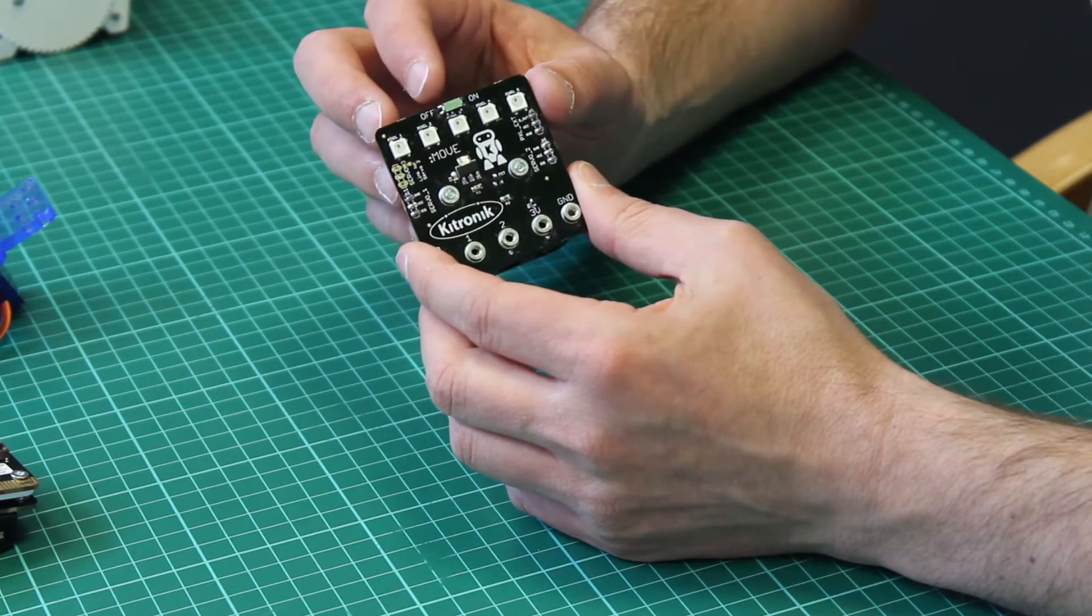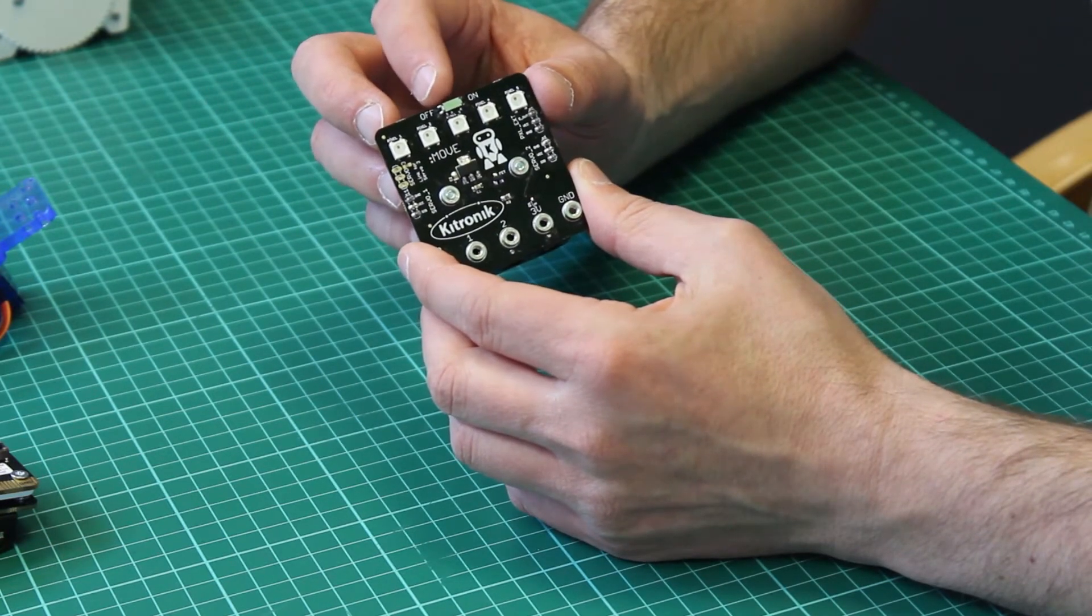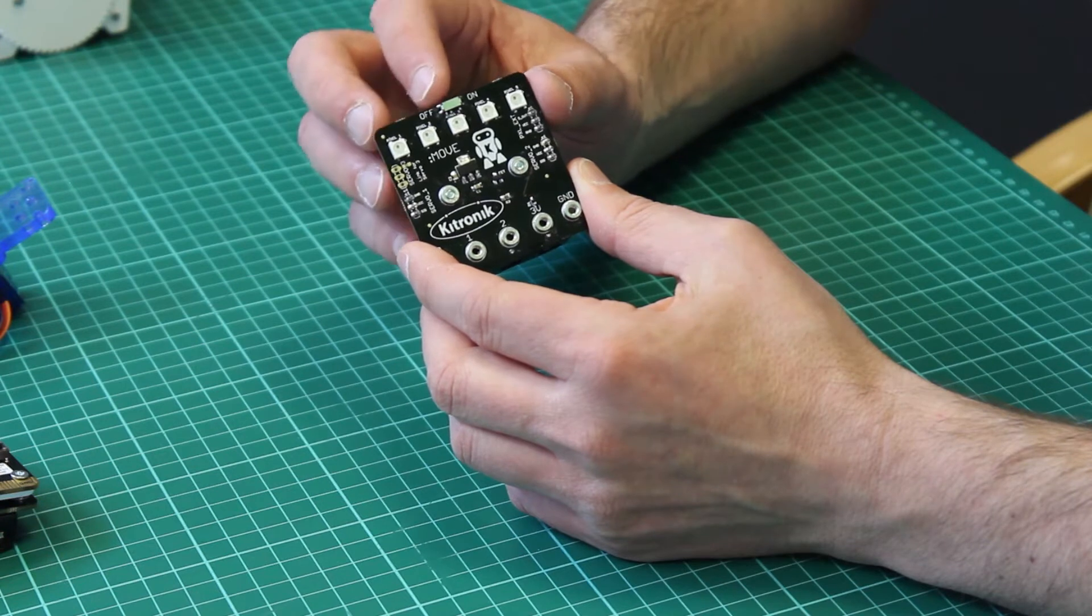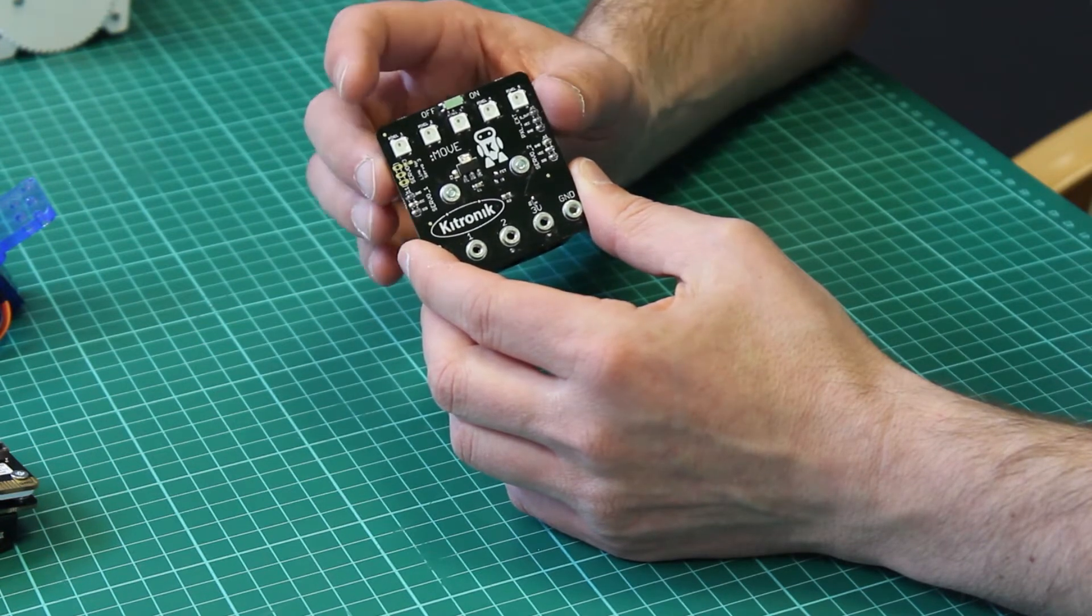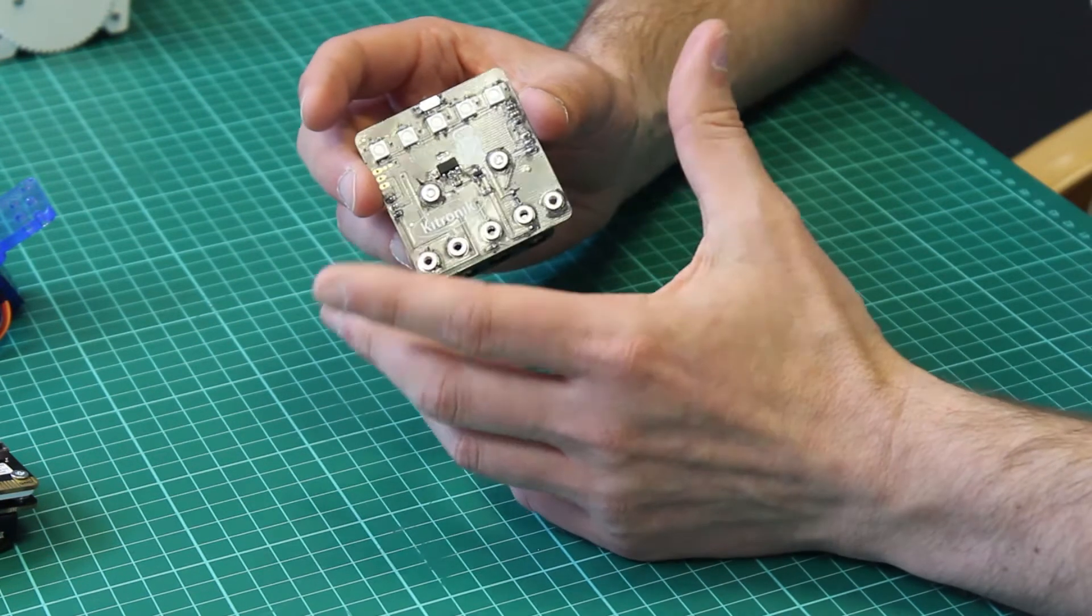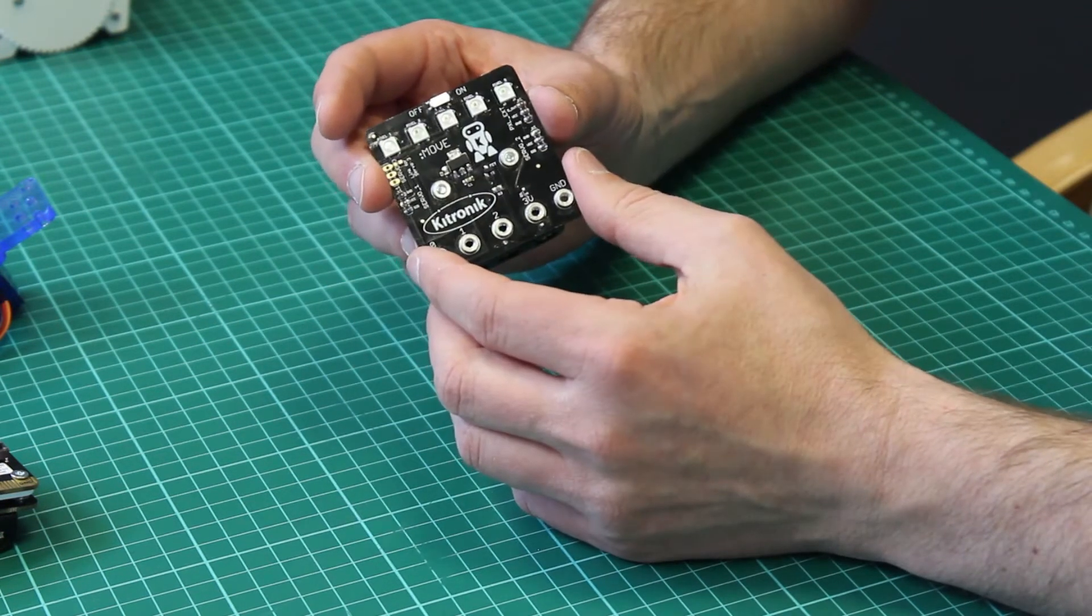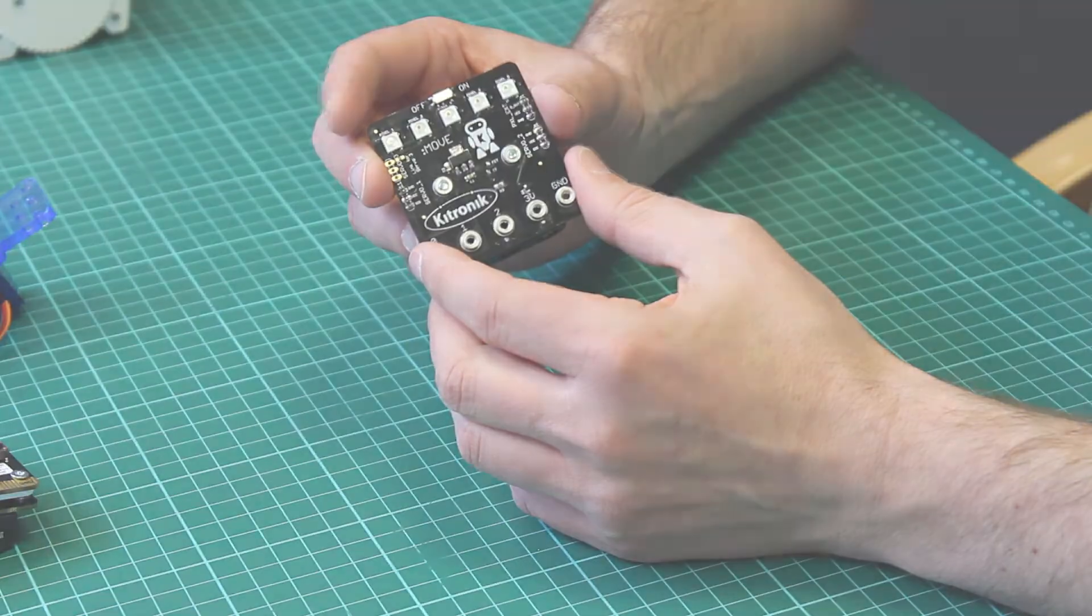There's also an on off switch at the top here and this powers the board down but also the microbit which is connected to it.